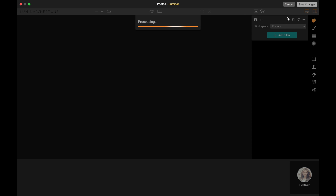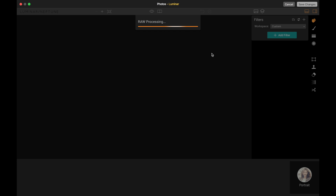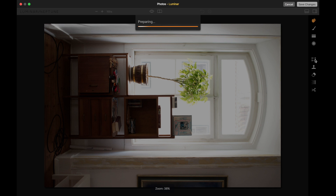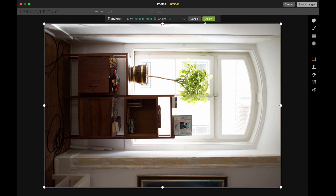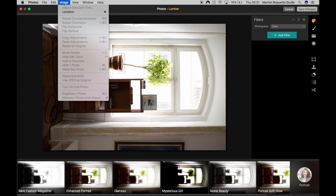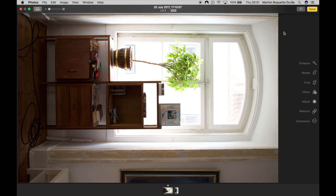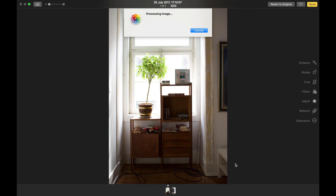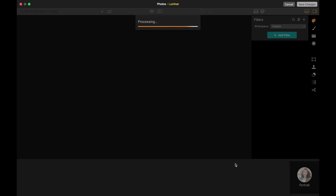Using Luminar as an extension is fairly easy, but it takes time — it's noticeably slow. I have a MacBook from 2016 with 16GB of RAM, and it shouldn't take this long. Every time you do something, it says 'image processing' repeatedly and doesn't remember the rendering. Another issue: I need to rotate the image clockwise, and it won't let me do that inside Luminar, so I have to go back to Photos to rotate it.